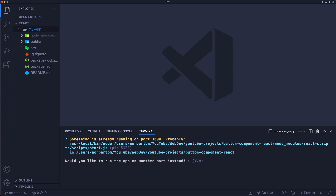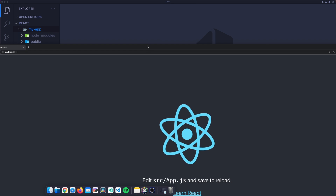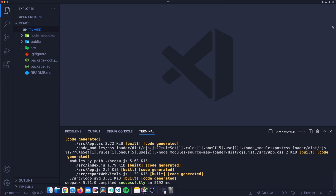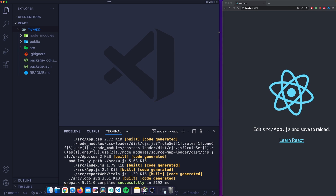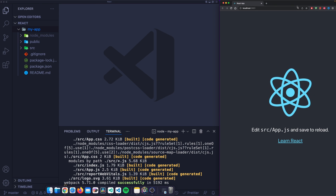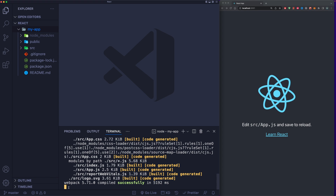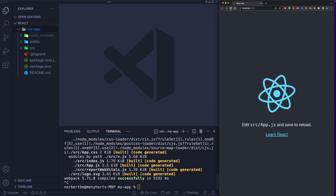Now you can see the terminal prompt is inside 'my-app'. From here type 'npm start' and hit Enter. Depending on your default browser, the React app will open in a browser on a specific port. There we go — our very first React application is running and you can see the React logo. To stop the application, go to the terminal and press Control+C on Mac or Command+C on PC.